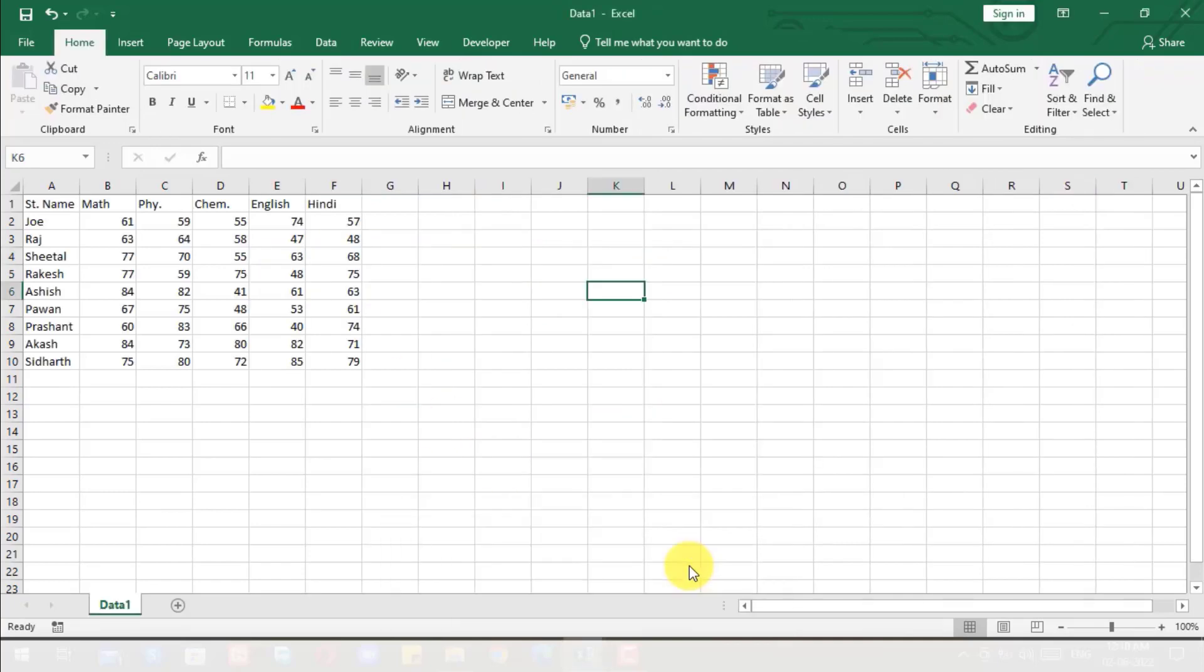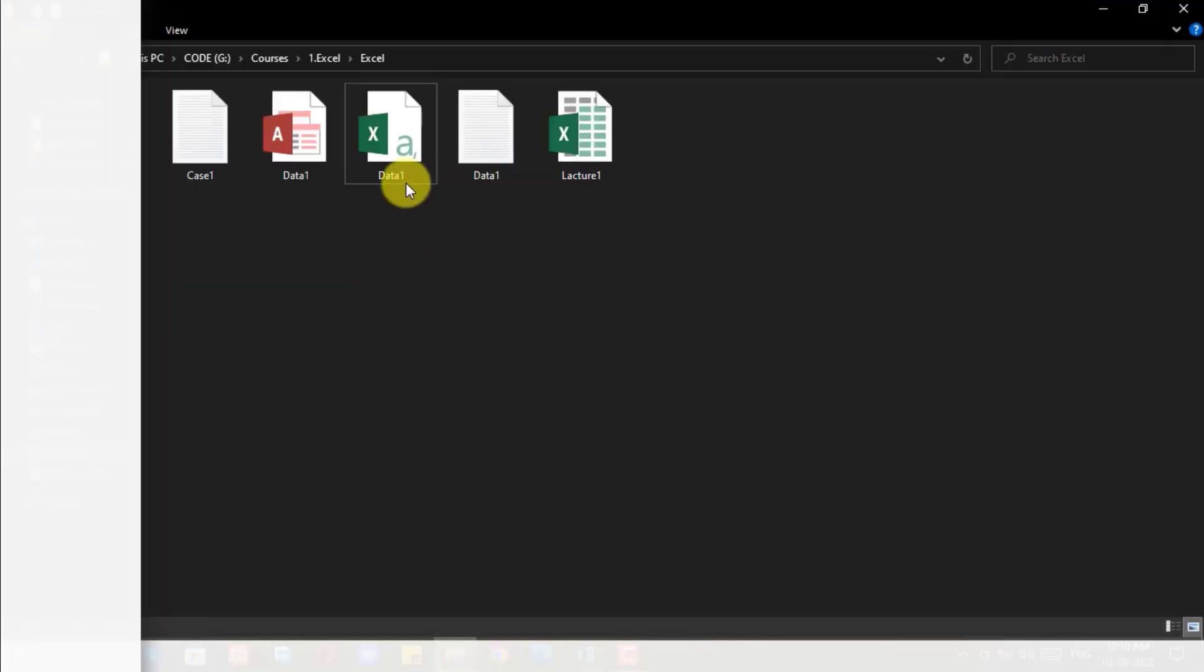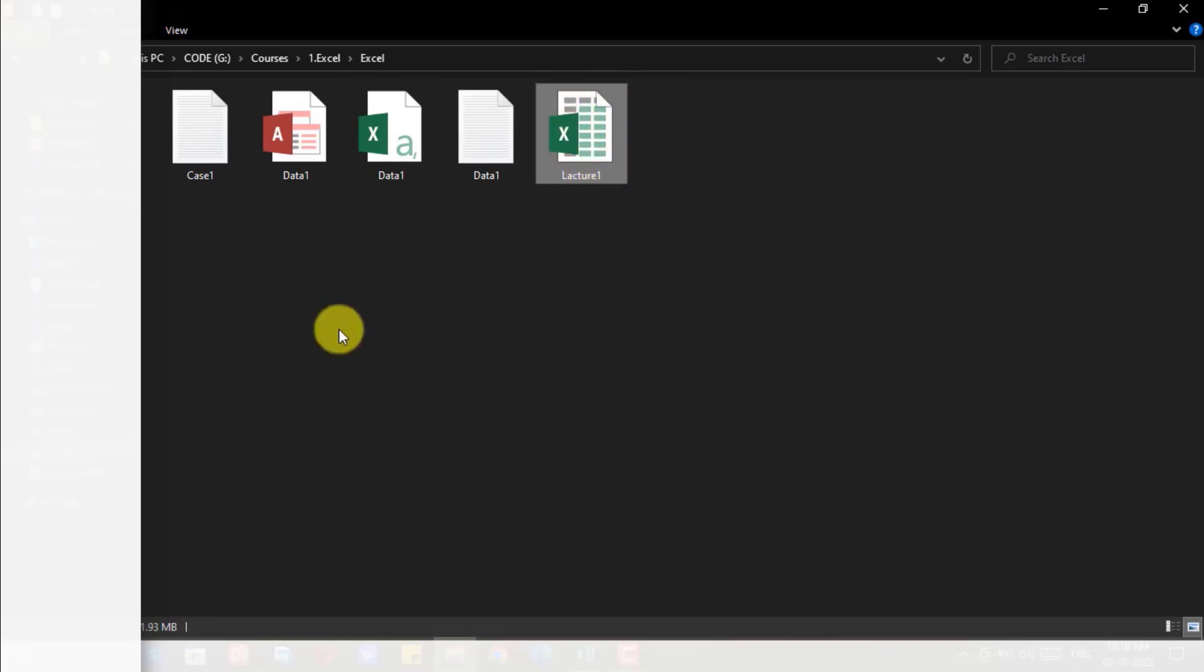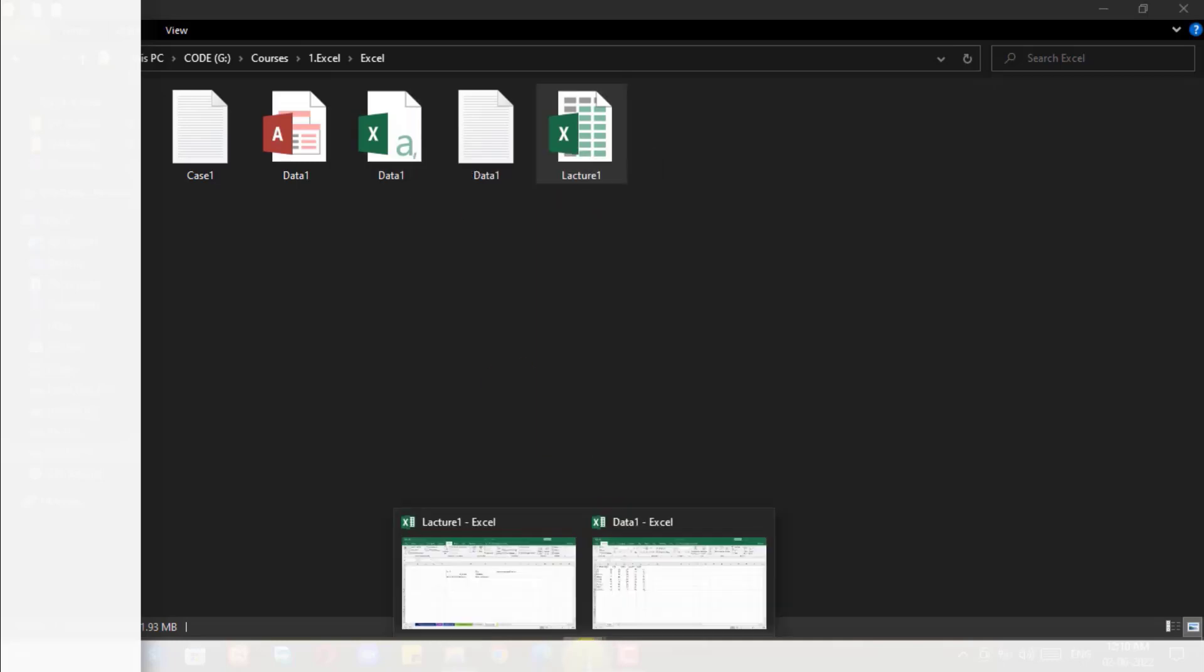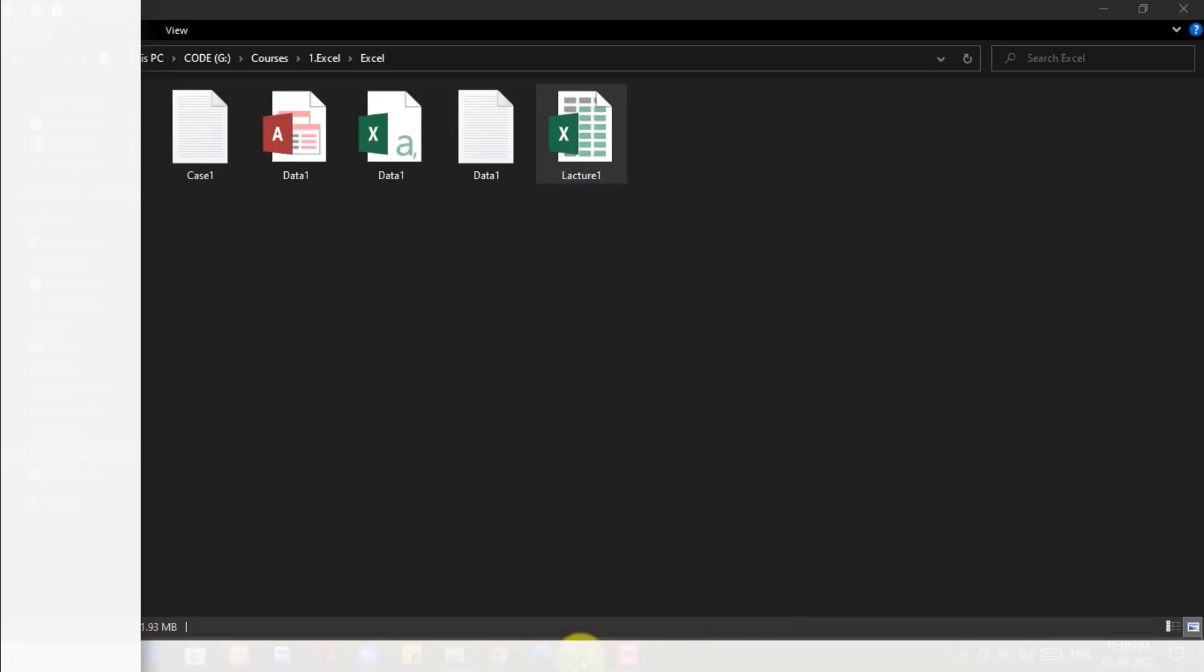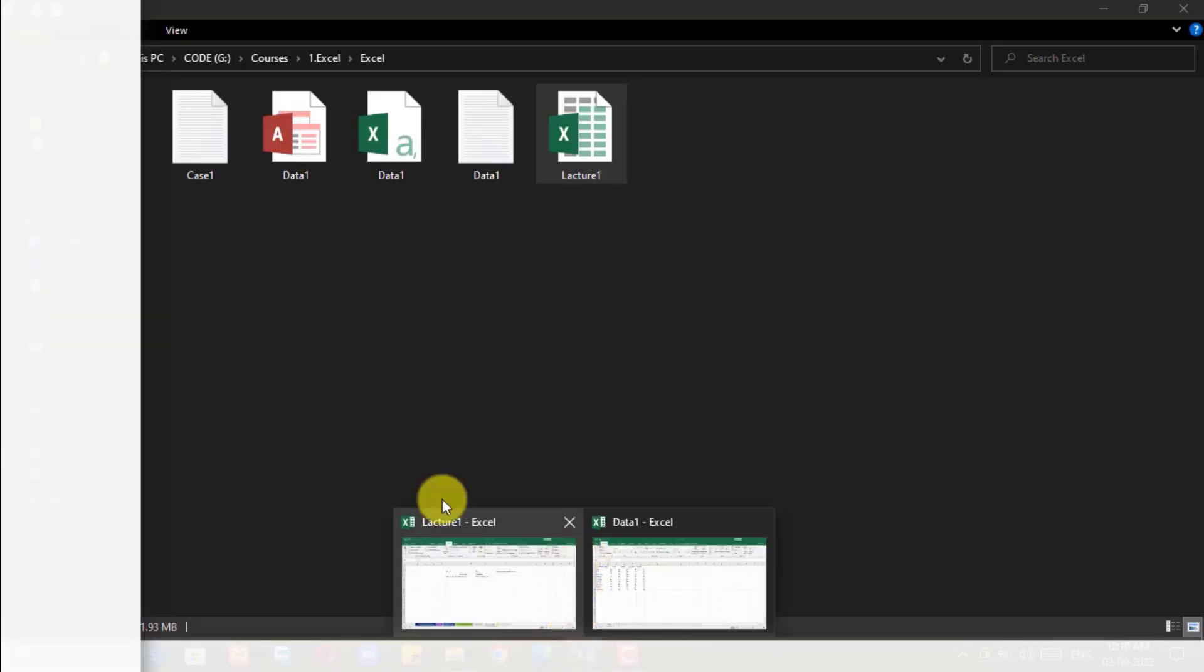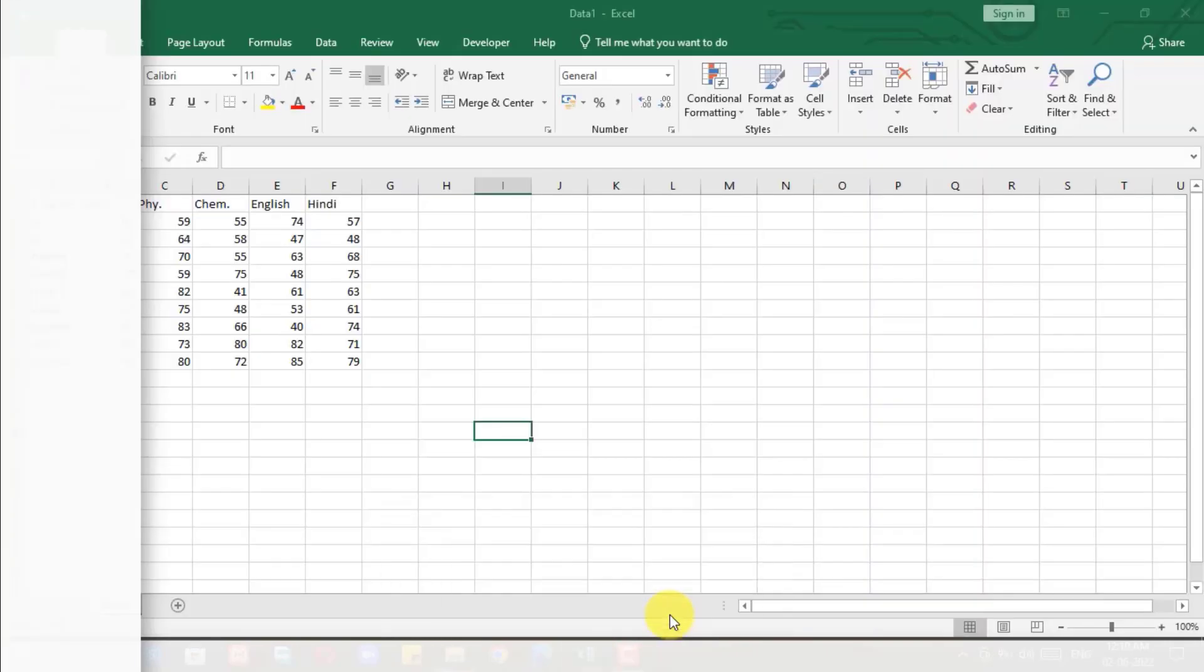When you open the CSV file, it will be looking like Excel, but it is not an Excel. For example, I open my folder - you can see this is the Excel workbook, how it is looking like, and this is the CSV. The full form of CSV is comma separated values.